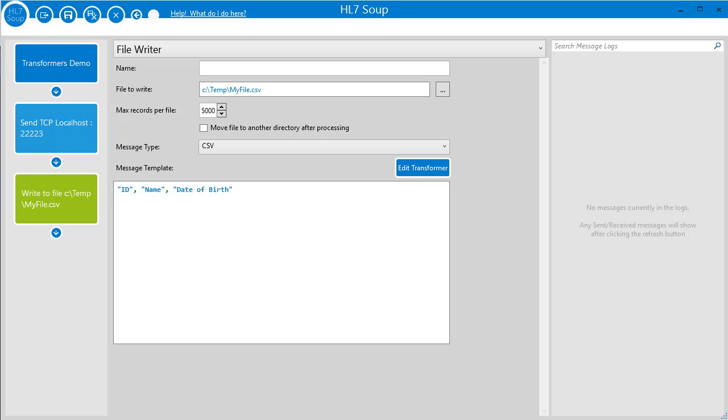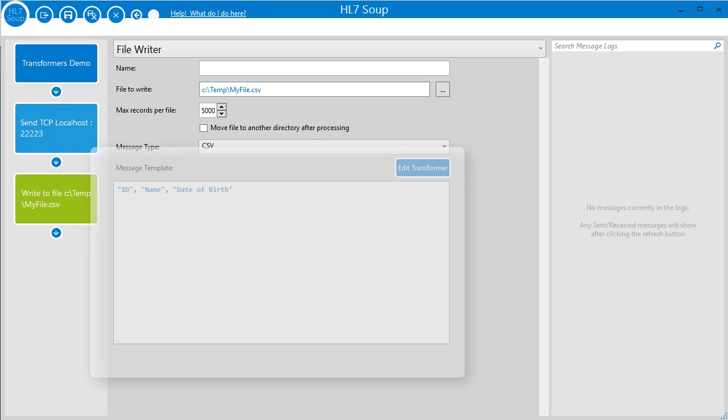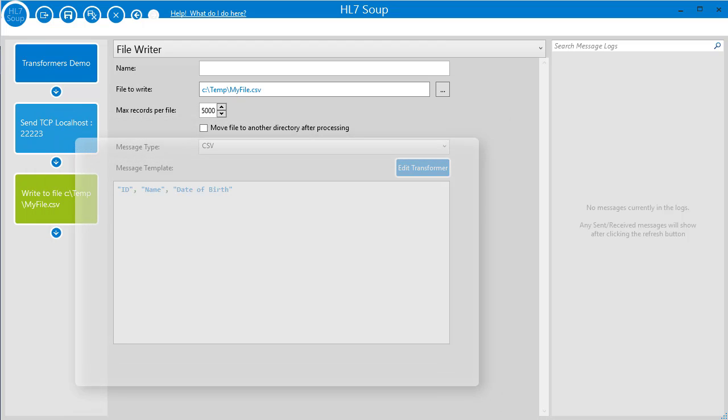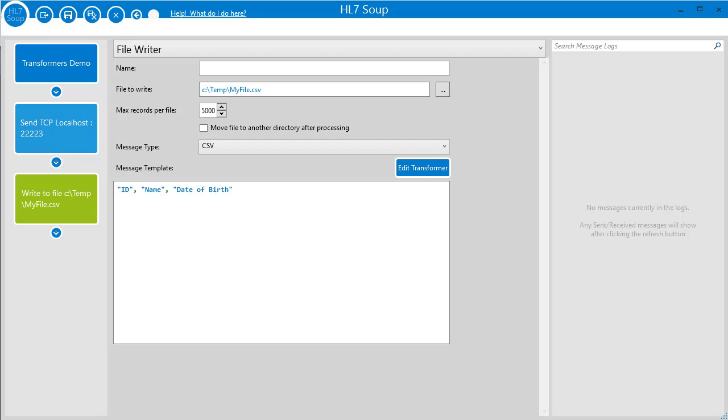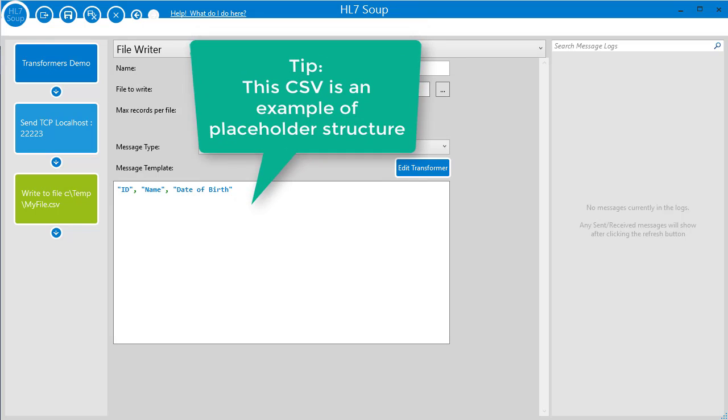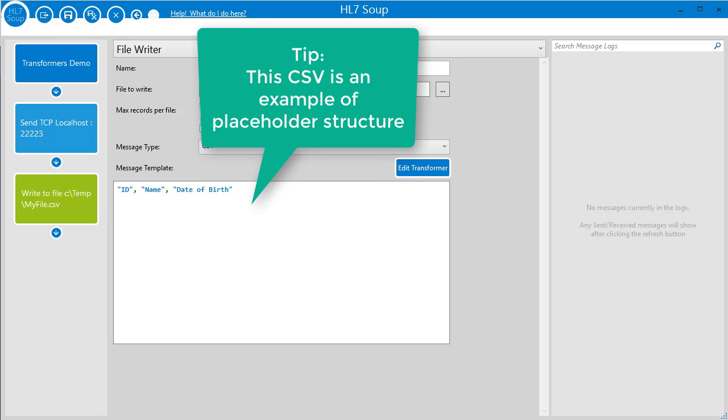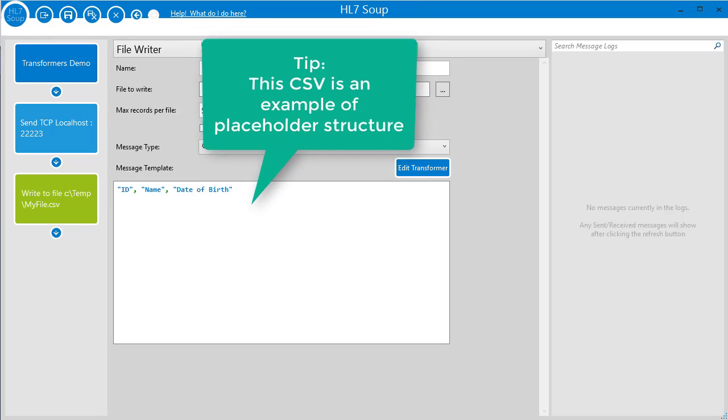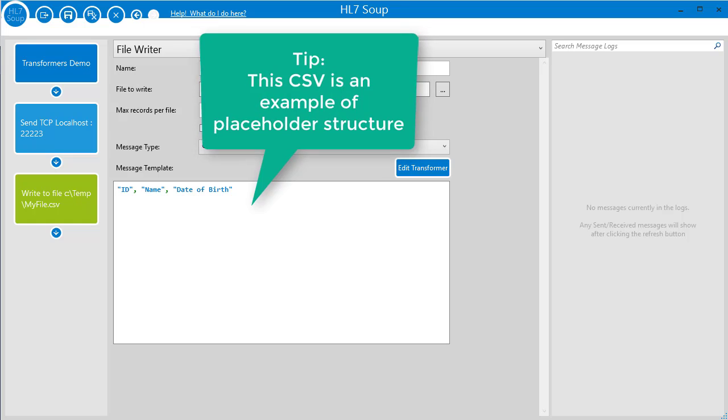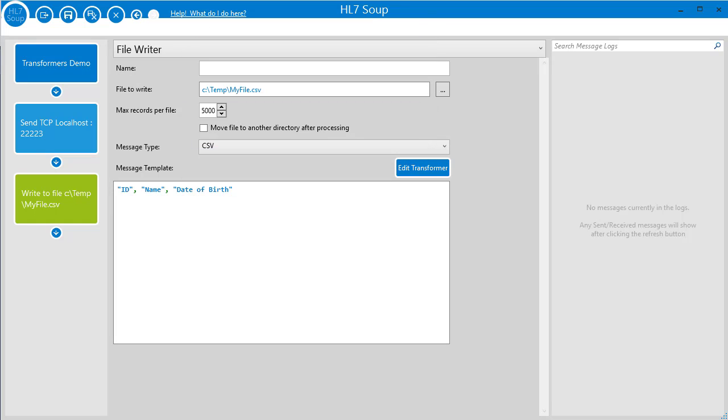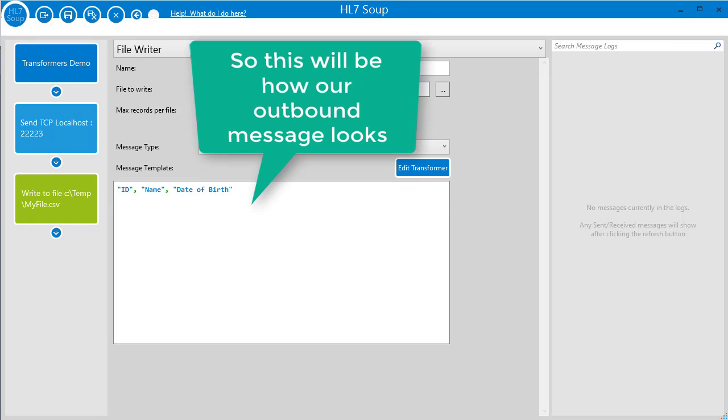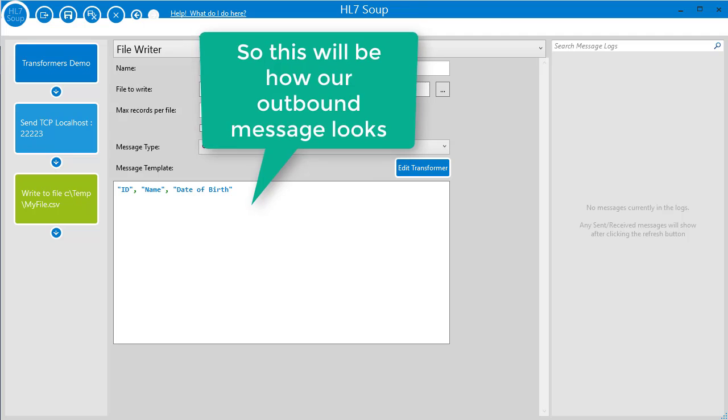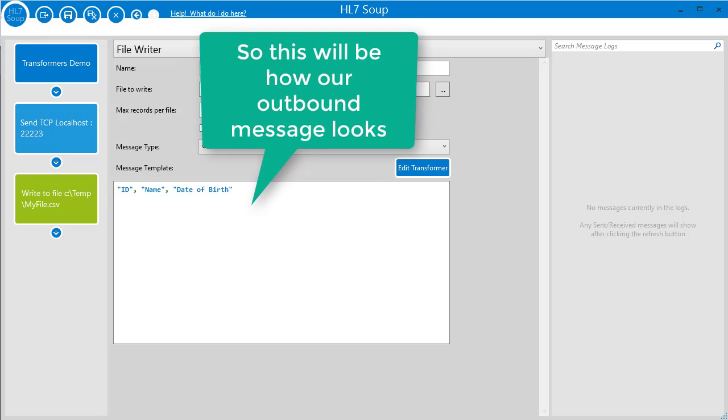Most activities in a workflow are attempting to perform an action on a message of some sort. In HR7Soup we call this the message template. The message template is the base message that the transformer is going to act on. It might just be a placeholder showing you the message structure, or it could be a message that's bound in from your receiver or other activities. The important thing is to realize that the value of the message template is what you'll be working with in your transformer.